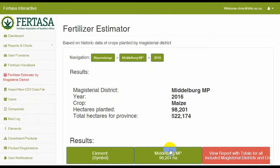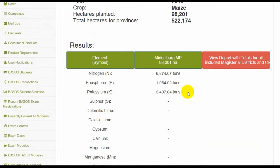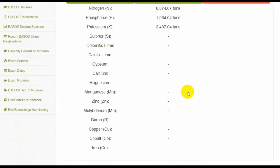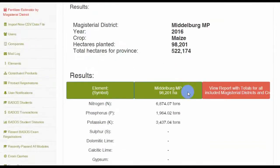These values will be saved for your use only, so when you run the calculator again, you will get exactly the same values pre-populated. These values are not visible to any other user.